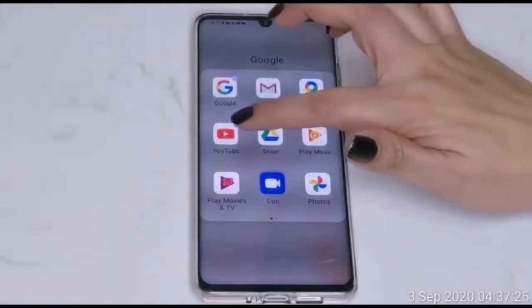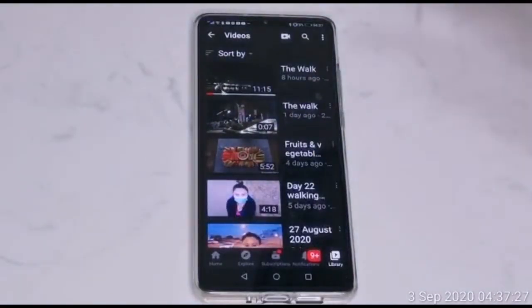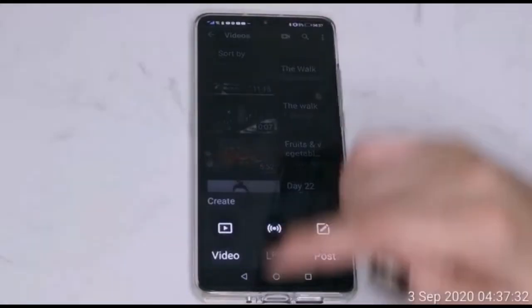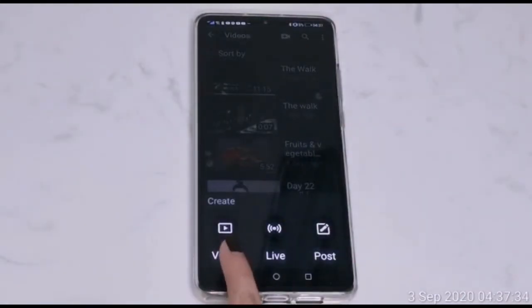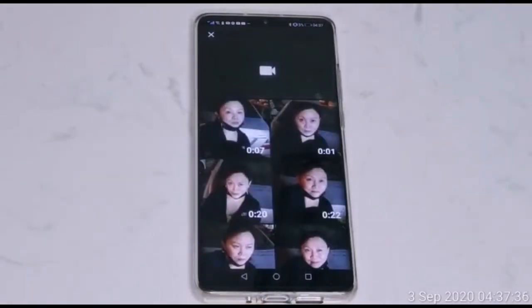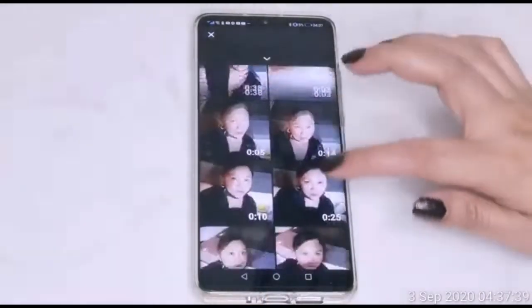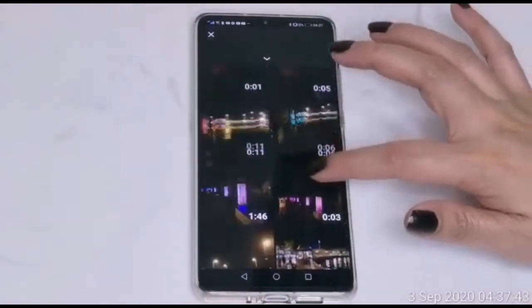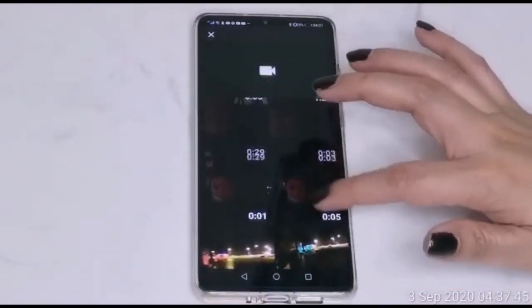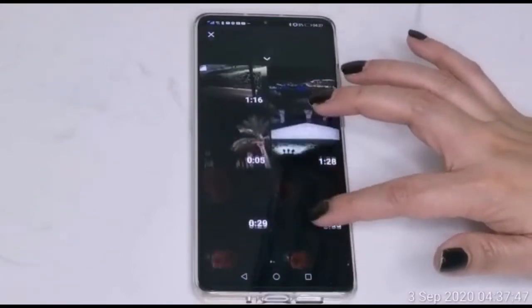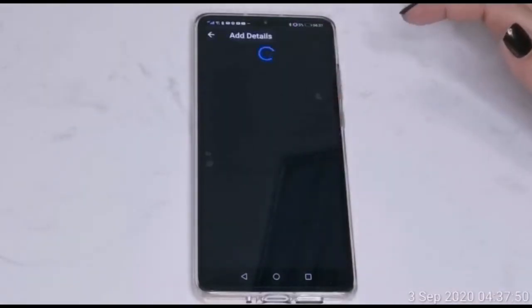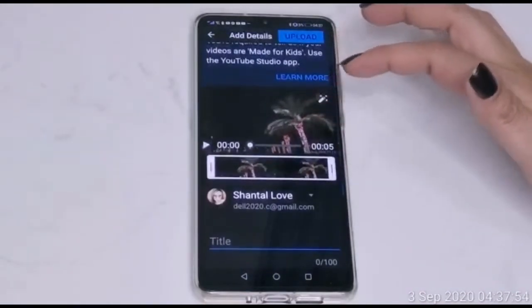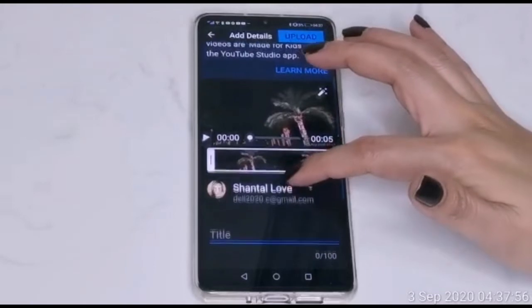First we have to open YouTube. As you can see here, there's a plus sign — you have to press this one. Then press 'video'. Now we are going to choose which video we are going to upload. Choose a short video here.